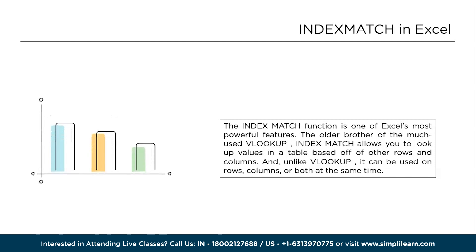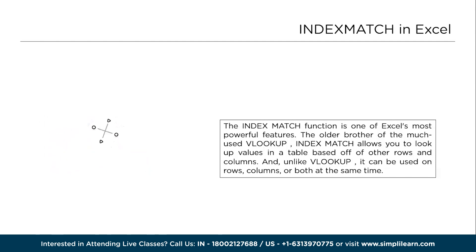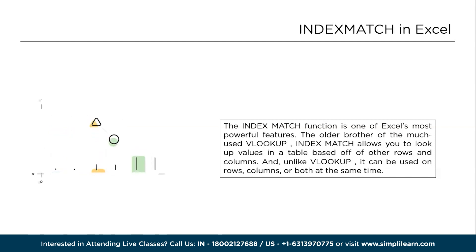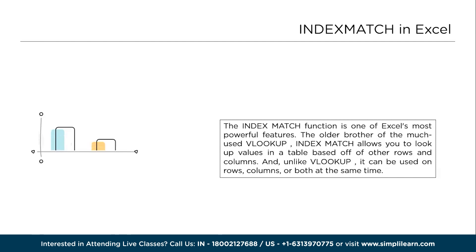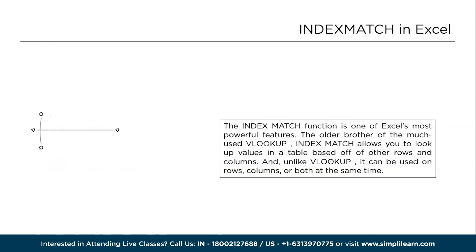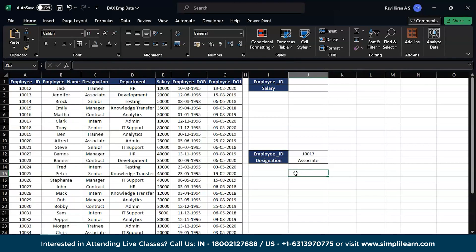If you have already used VLOOKUP or HLOOKUP, you know that VLOOKUP functions from left to right, not from right to left, and there are some drawbacks in both VLOOKUP and HLOOKUP. We also have XLOOKUP to overcome those, but one other healthy alternative to XLOOKUP is INDEXMATCH. So that's exactly what we are going to discuss today.